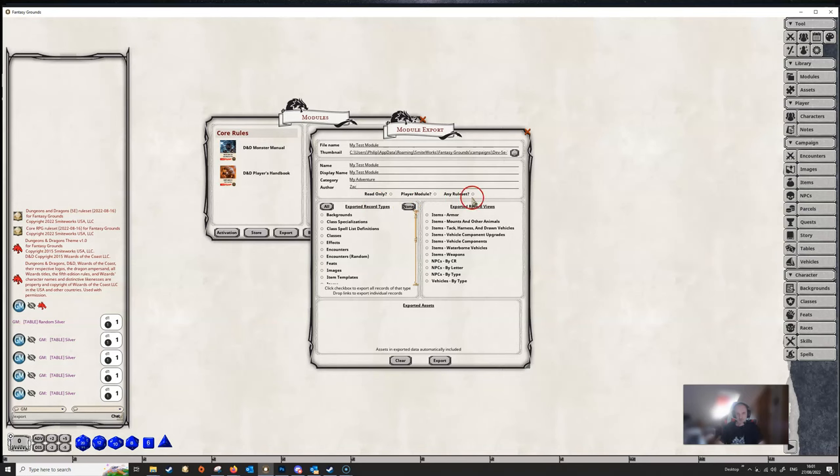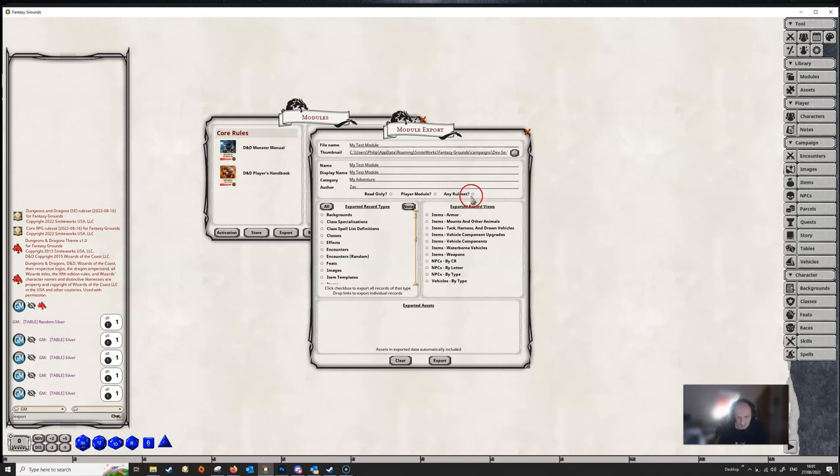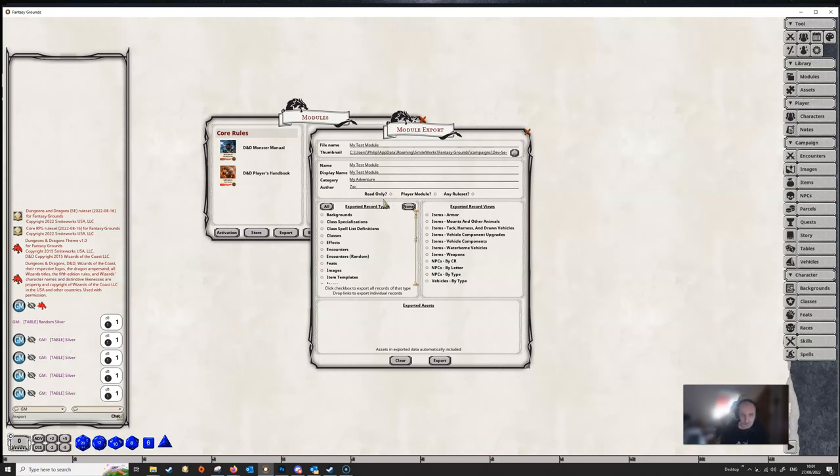If this is a module that you want to share with your players, then tick the play module. If this is going to be available for any rule set, then tick the any rule set module. This would probably only be if you were exporting tokens or if you were exporting only tokens or only images or whatever. Obviously, there's no point in us, since this is all for 5e, clicking that, because it's not going to work in any rule set. It'll open, but it won't work.